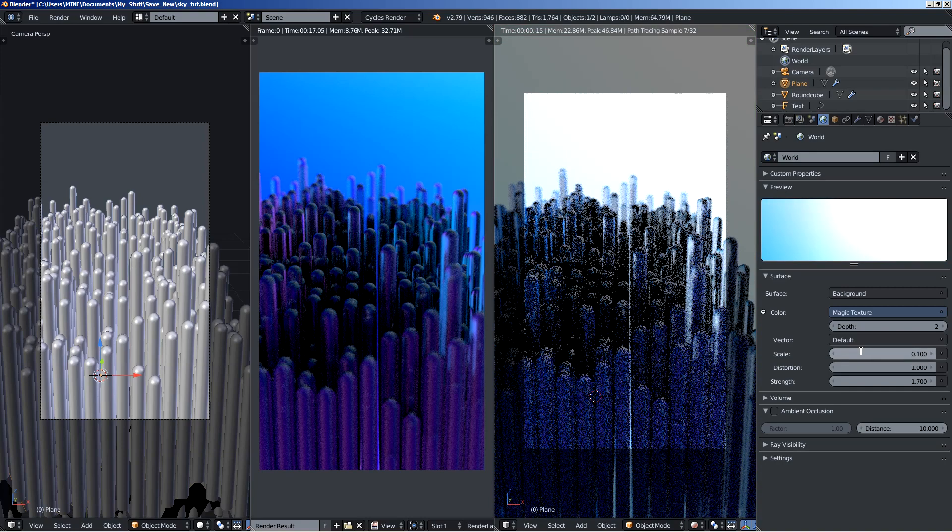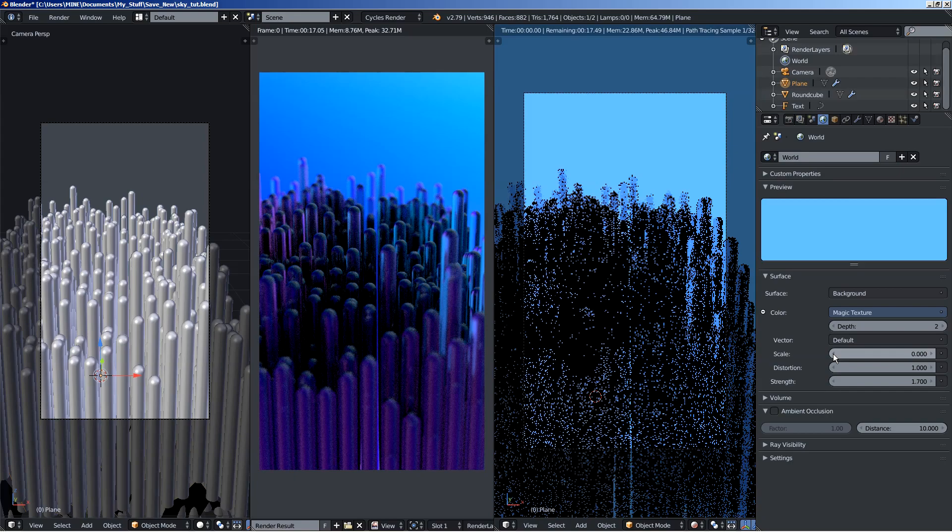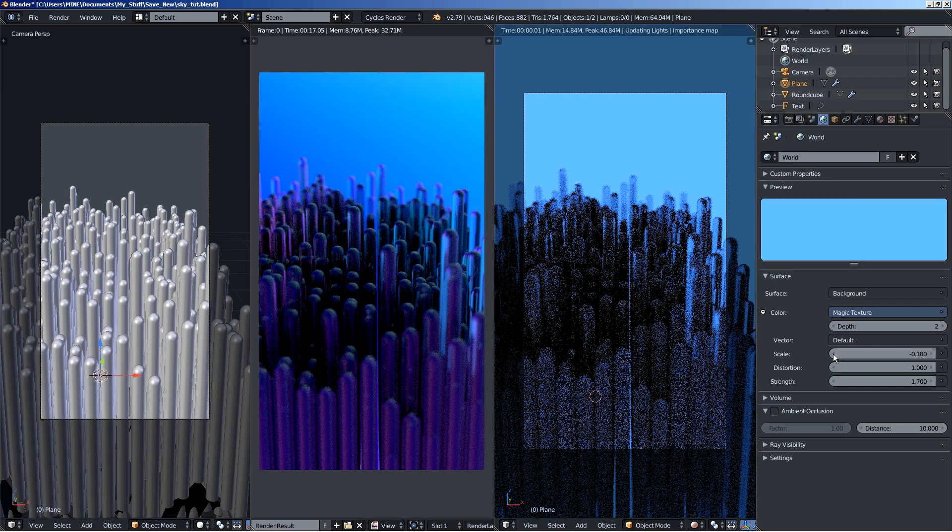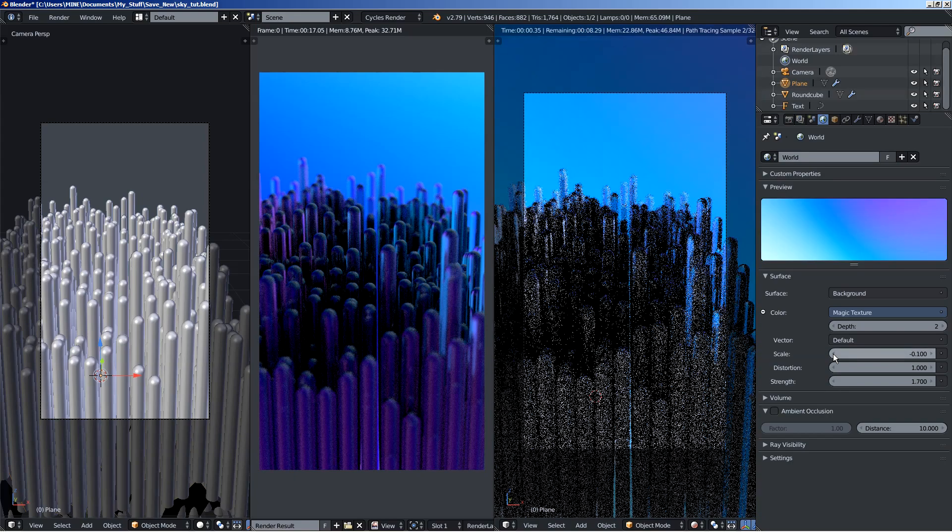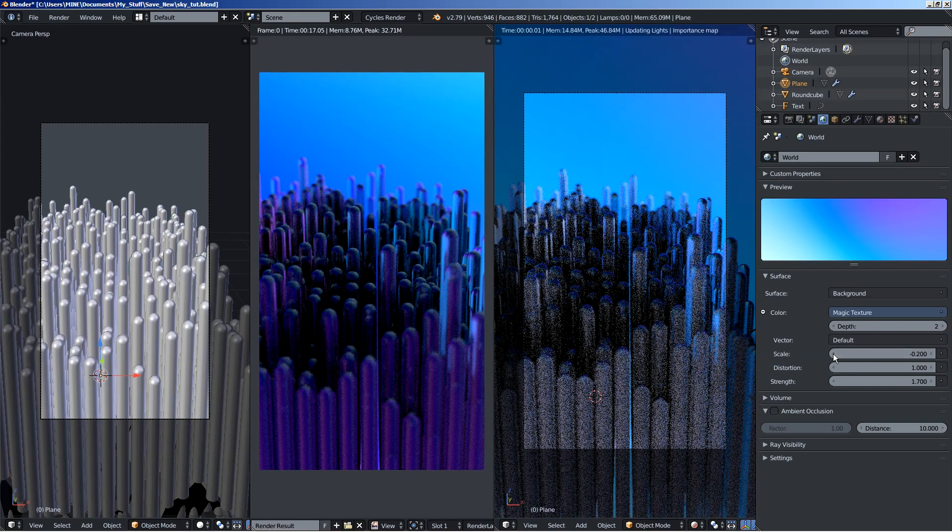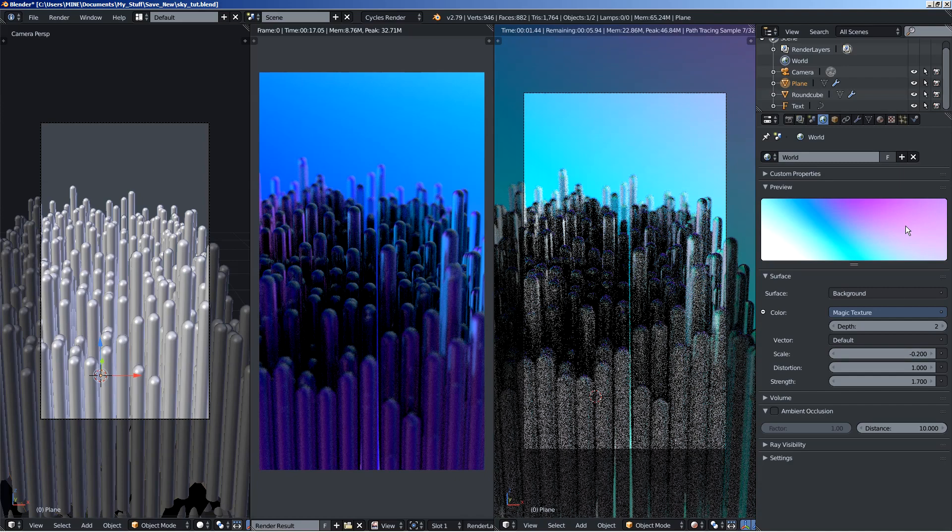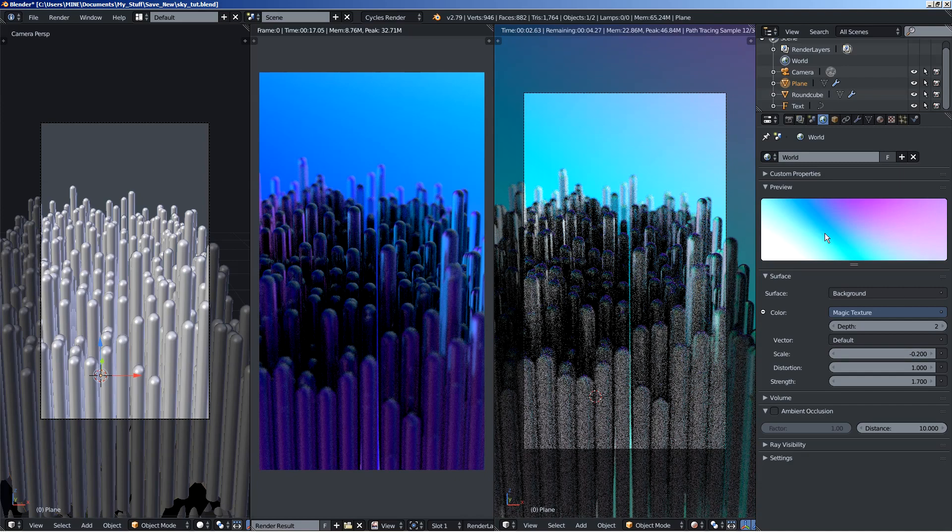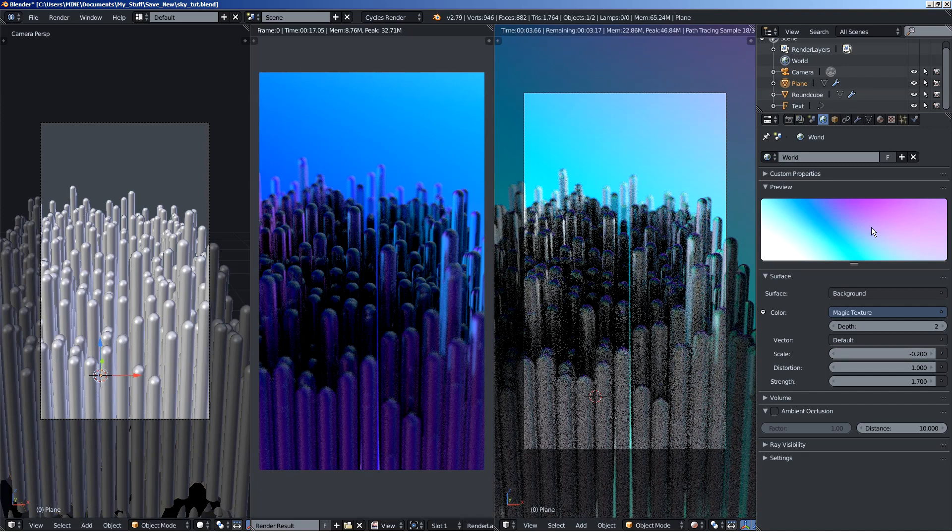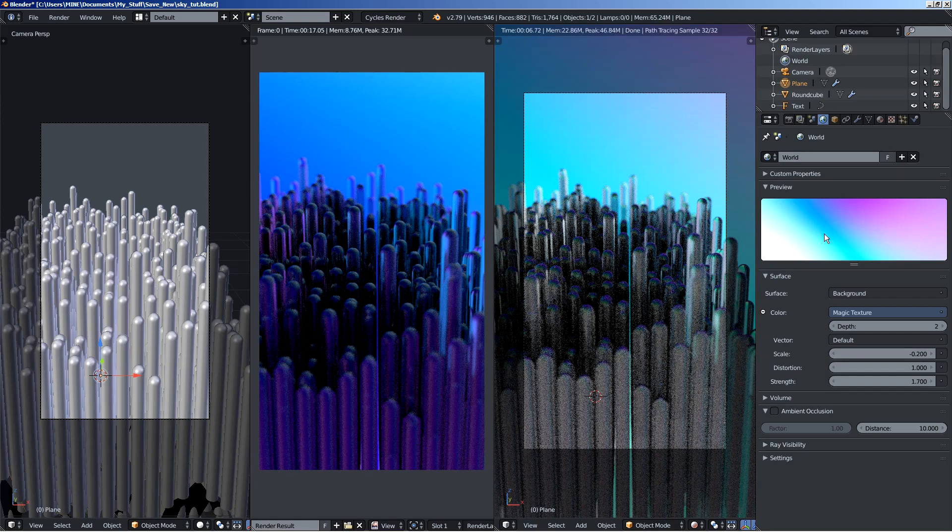What you can also do is move to negative values, so I am moving to minus 0.1 and minus 0.2. You can see what we are getting here and you can create some interesting scenes and use it for your scene illumination.